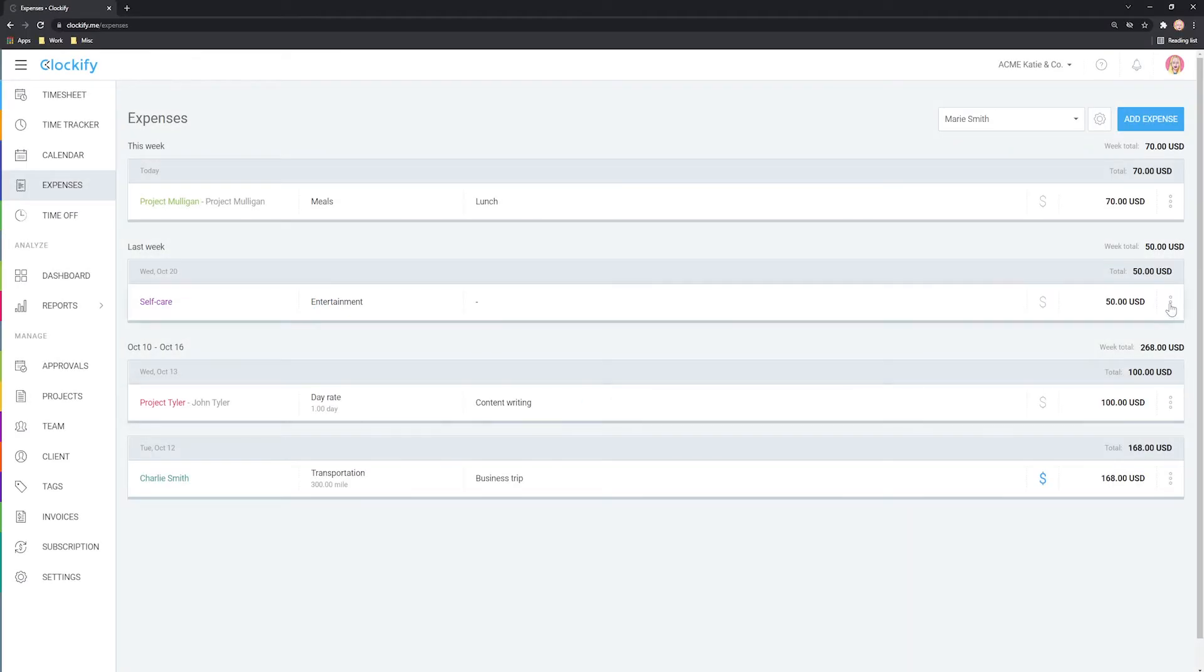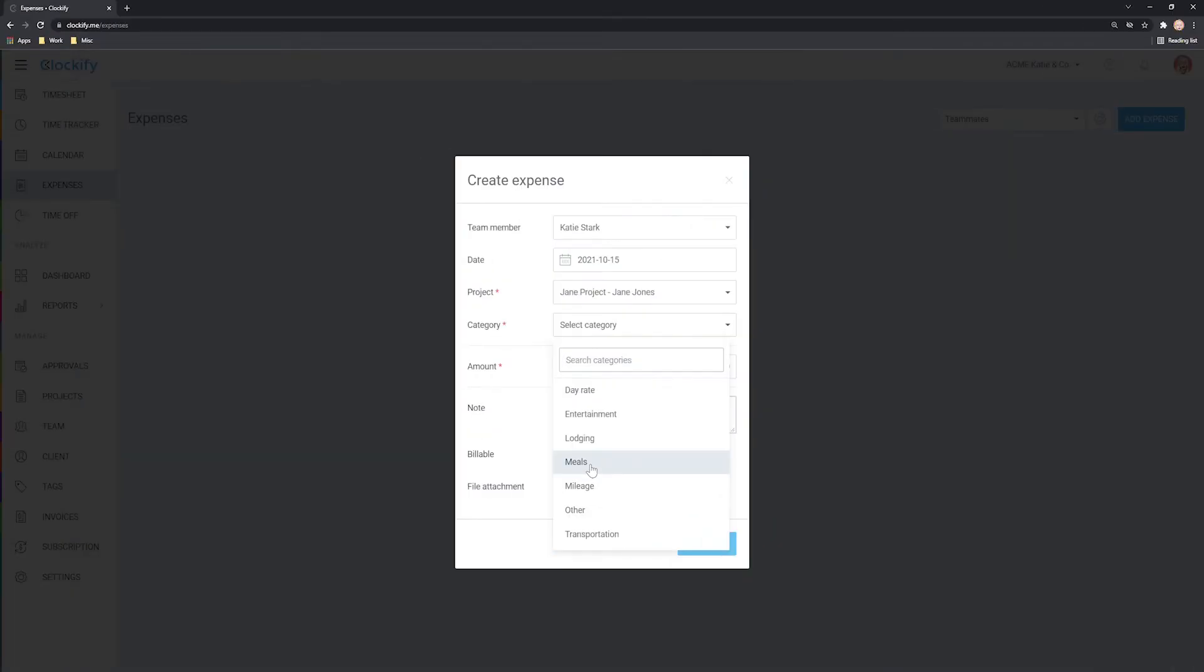Welcome! In this video, we'll go over how you can track expenses like mileage, meals, day rates and more.